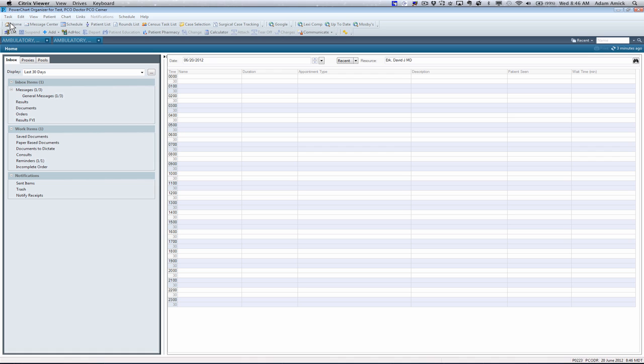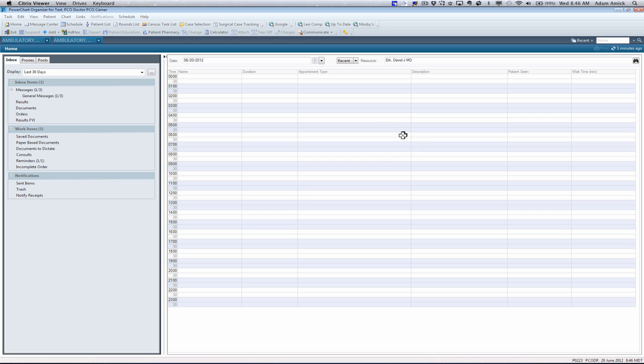The Home View within PowerChart is a way for clinicians to organize their day. You have your inbox items on your left-hand side, and you have the Physician Resource Schedule on the right-hand side of the pane.